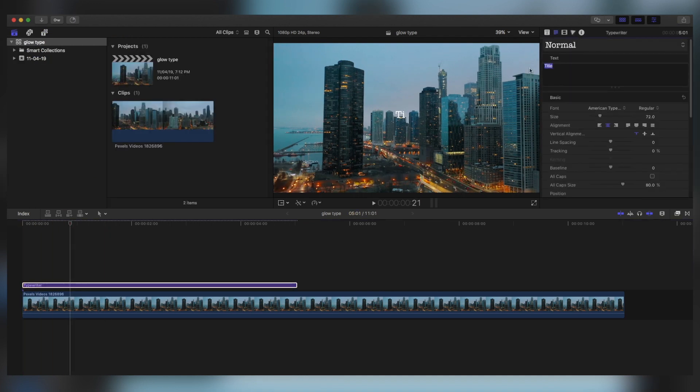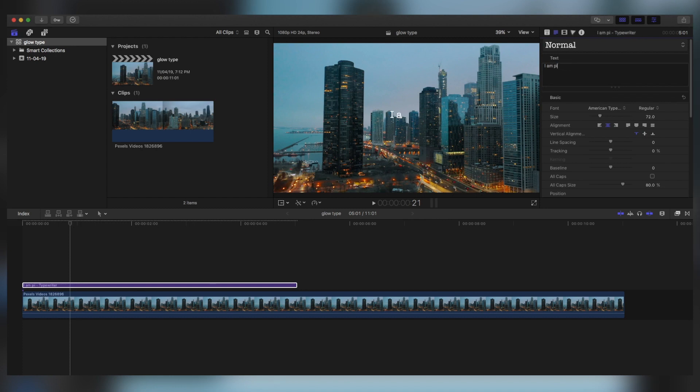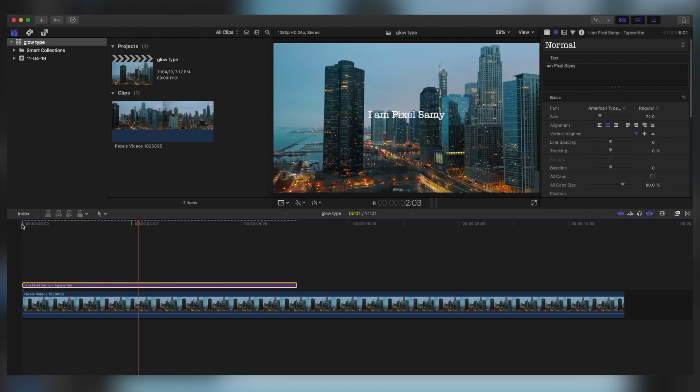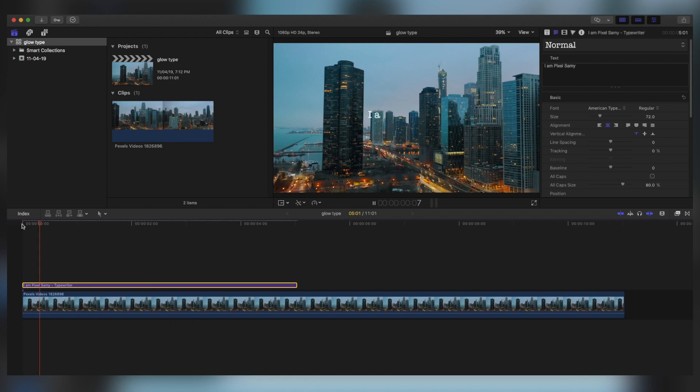Now I have chosen the font as American Typewriter, but you can choose anything which you want and then write whatever you need to. And then as you can see, the typewriter effect is ready to be used.